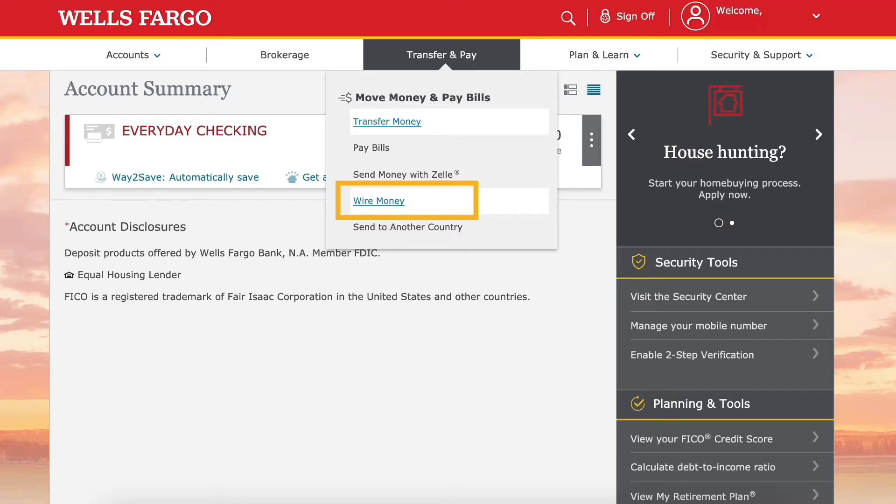Hi everyone, in today's video I'm going to explain to you how to transfer money from Wells Fargo to another bank account.